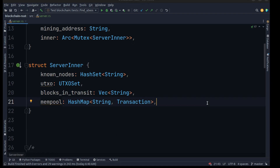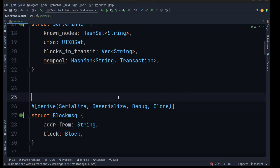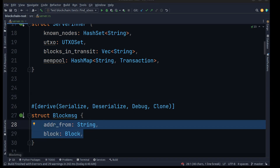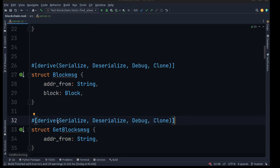Our blockchain is going to have various different messages that it can send back and forward between each of the nodes. We want to create different structures which will allow us to identify the types of data we want to send. We'll have a Block structure which takes the address that the block is being sent from and the block itself, so we'll be able to identify where the block is coming from.